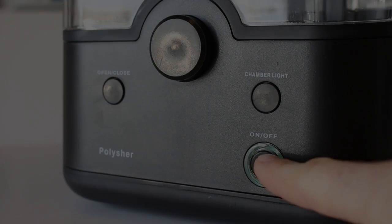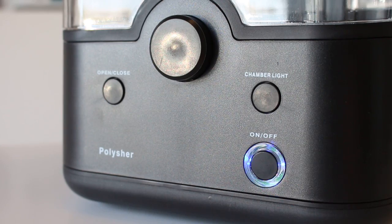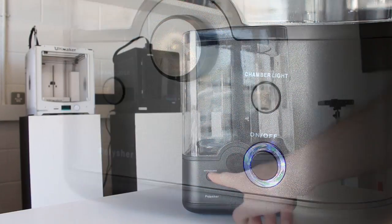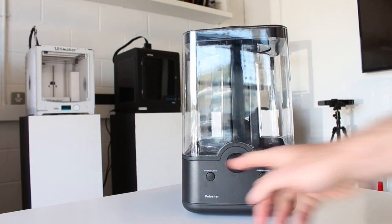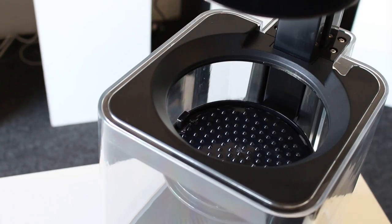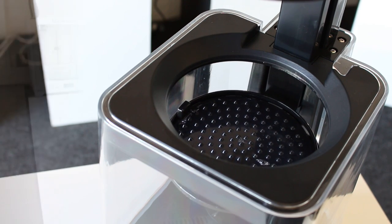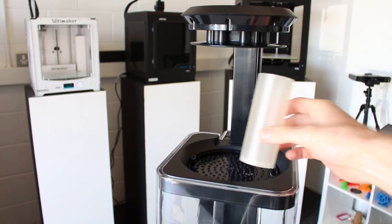So if we turn on the Polisher and open up the system and place the print inside.